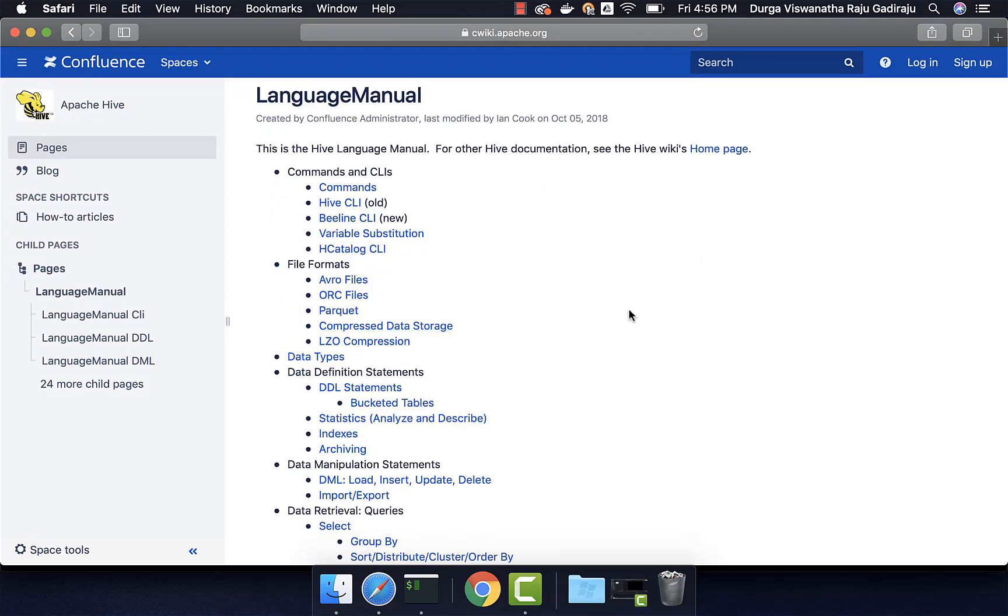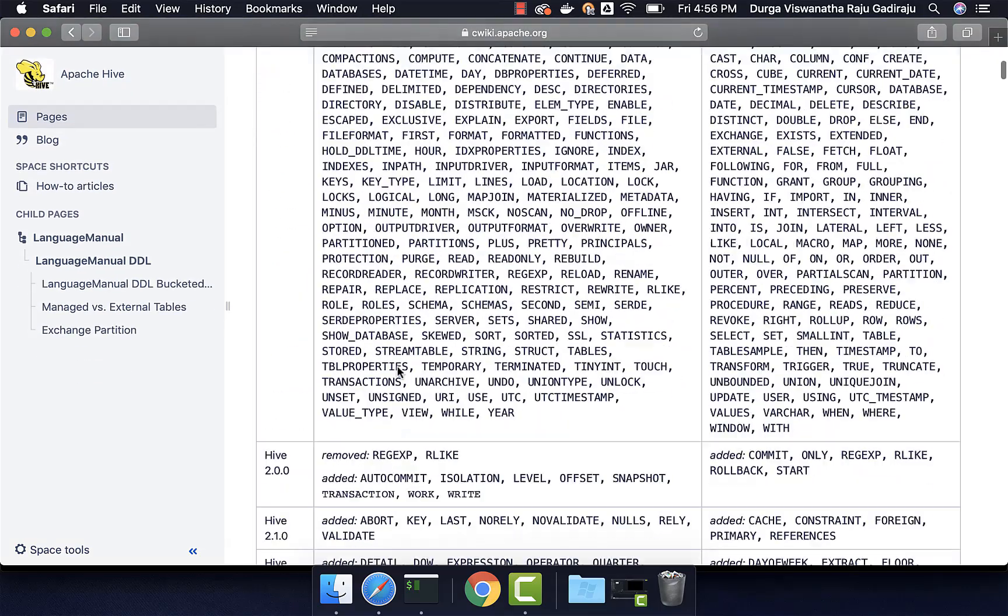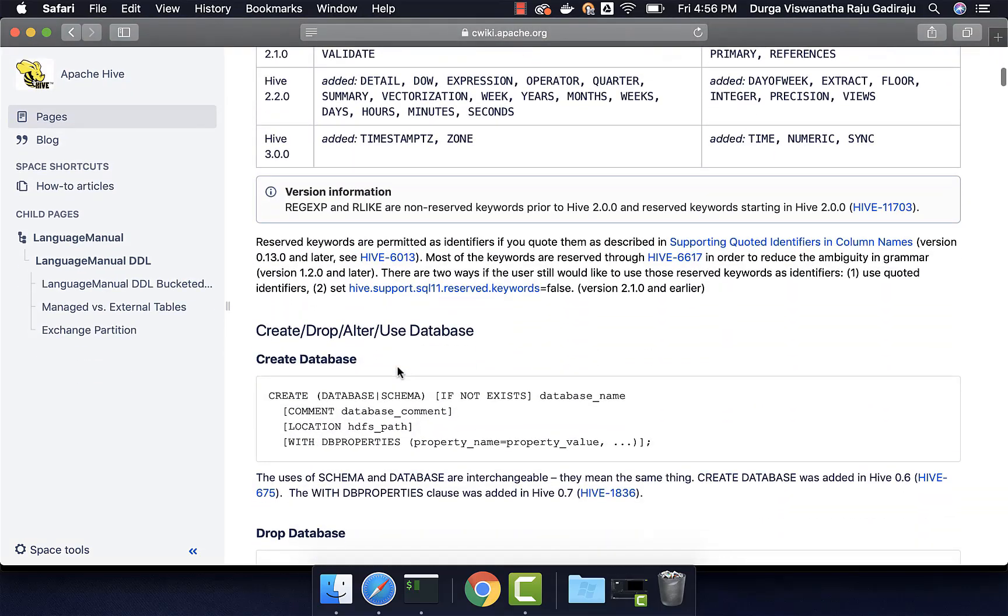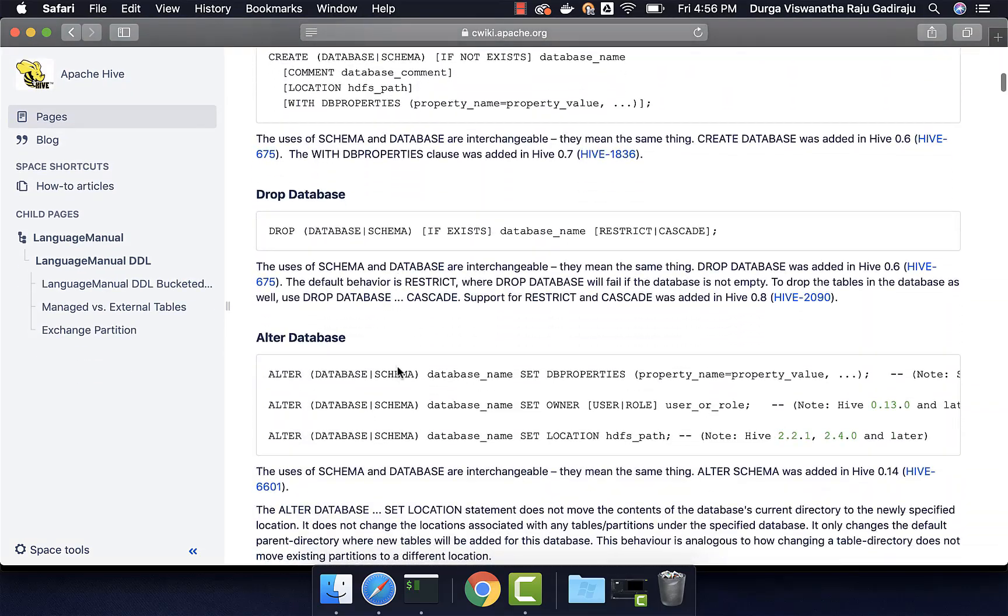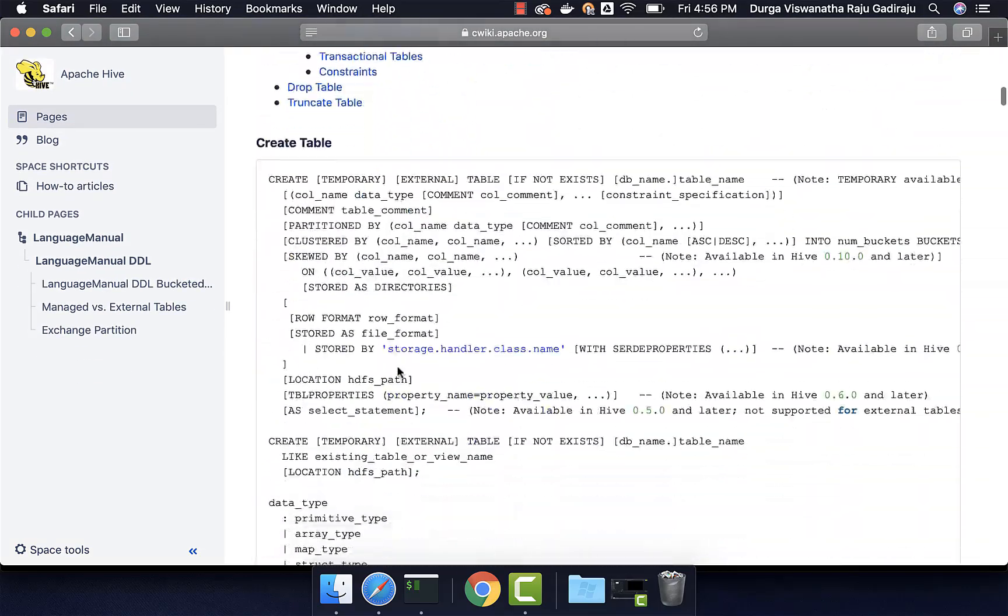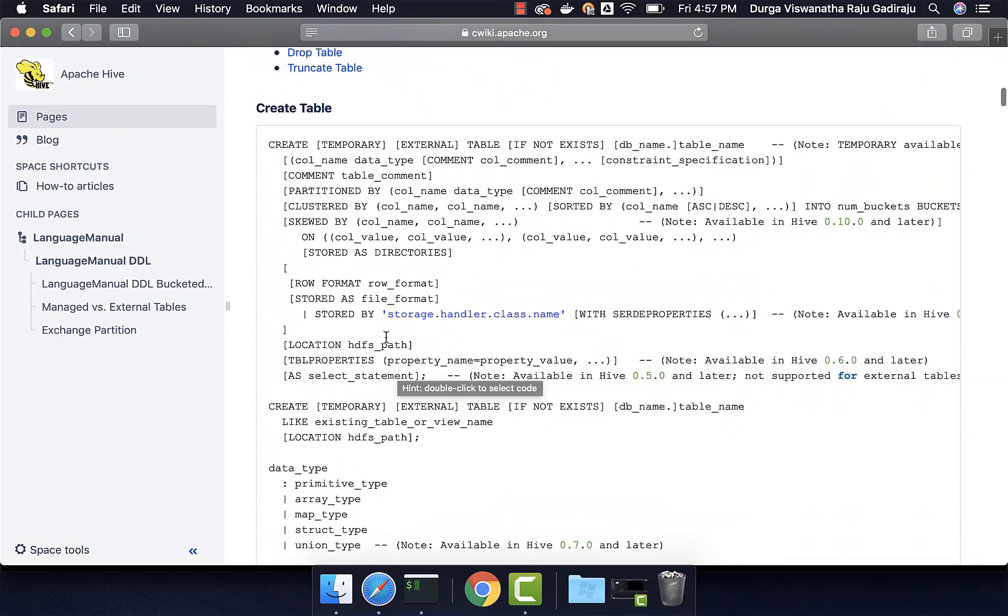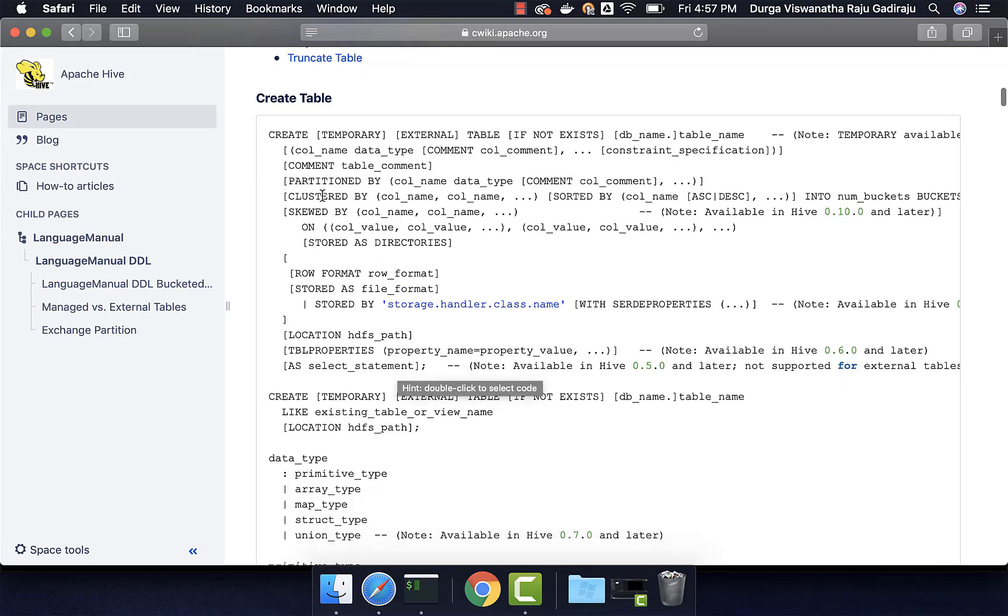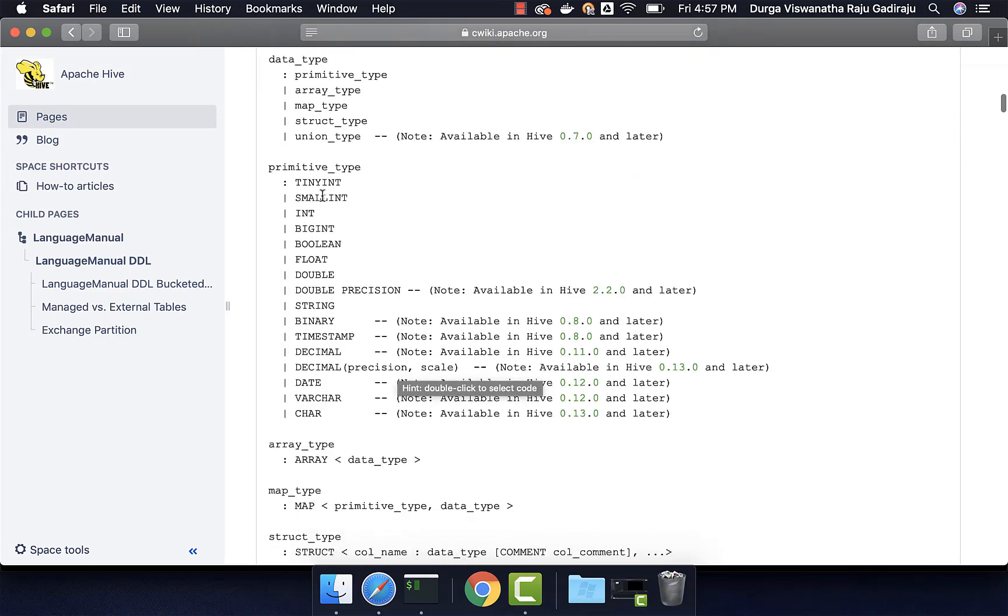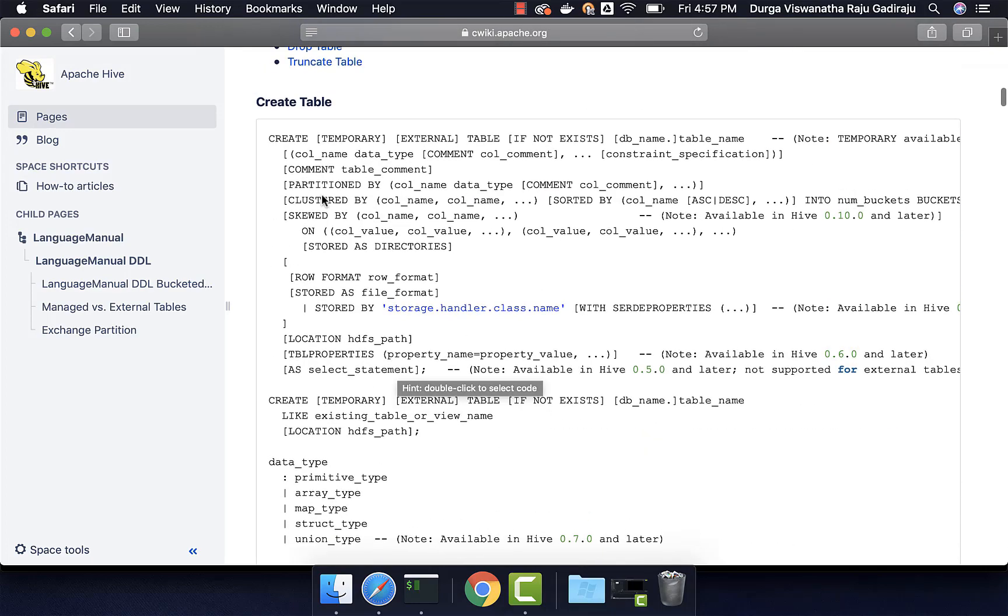Under DDL statements, you see all the information with respect to create tables, especially if you scroll down, there is a big box here which contains the complete syntax of create table. So you should understand how to interpret this.